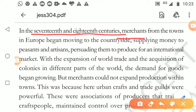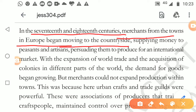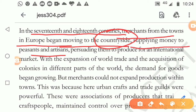So merchants - what did the merchants do? The merchants who were living in European towns started moving to the countryside. The businessmen in the cities, to get goods, would go to the countryside. They began moving to the countryside and started supplying money to the peasants and the artisans.